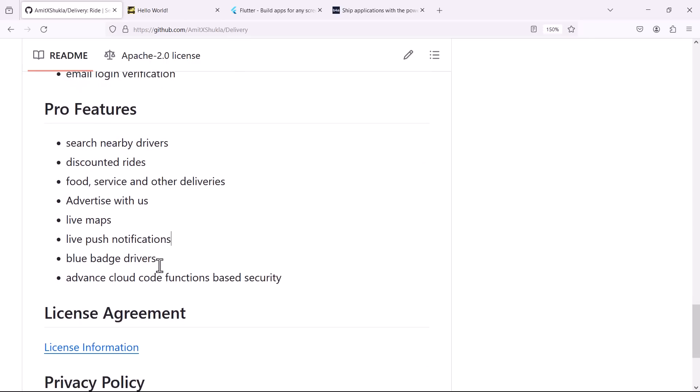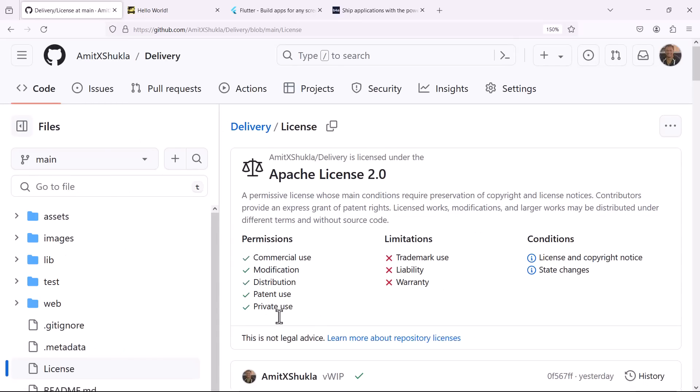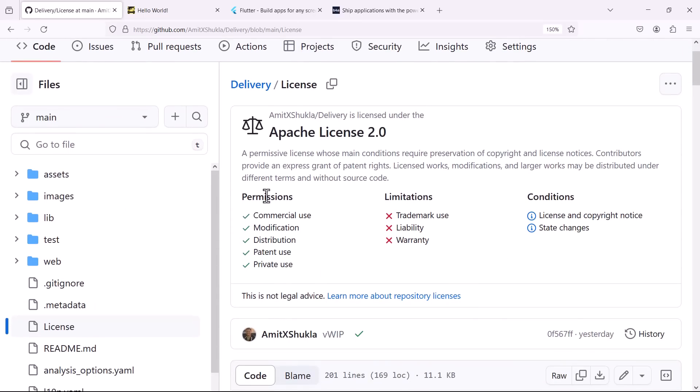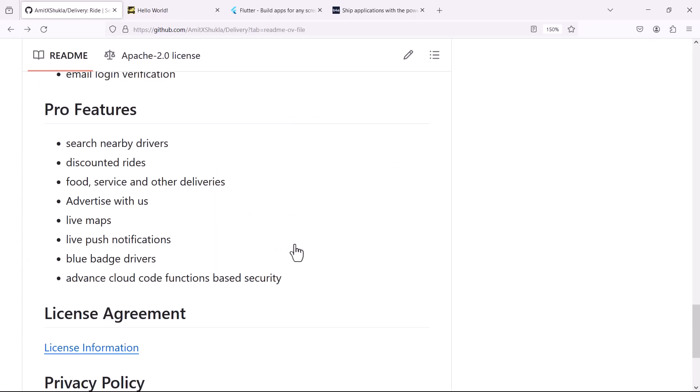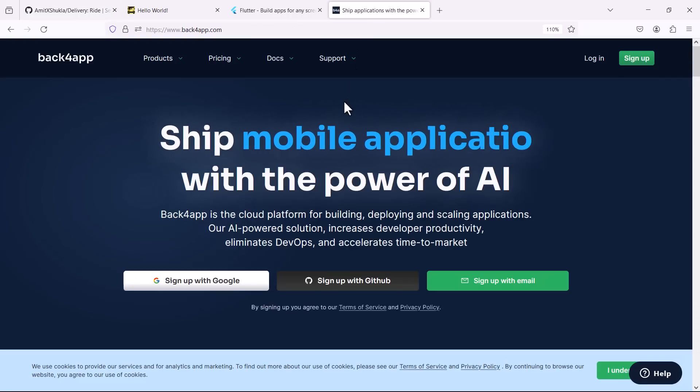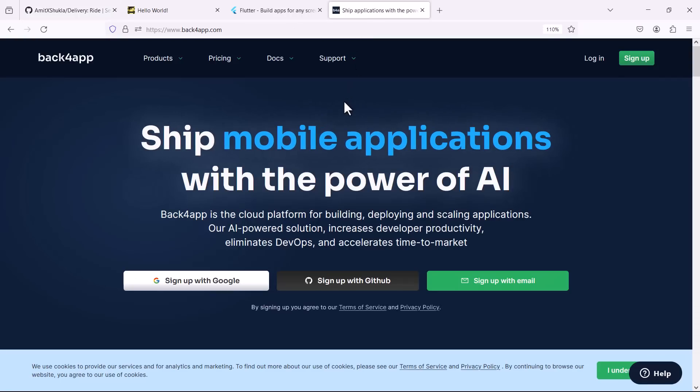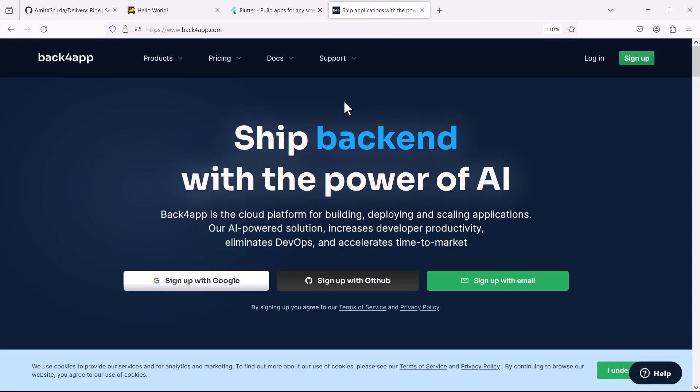As you can see this application is Apache licensed. What it means is that you can download it entirely for free, you'll be able to modify it, distribute it without any licensing caution or all that. So I think that's all I wanted to share in this application.